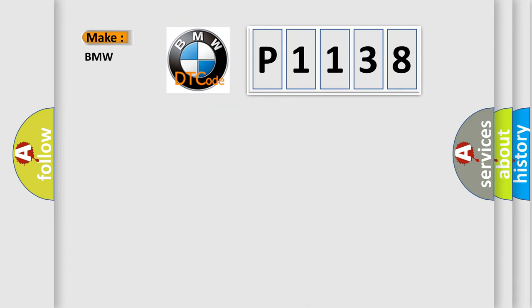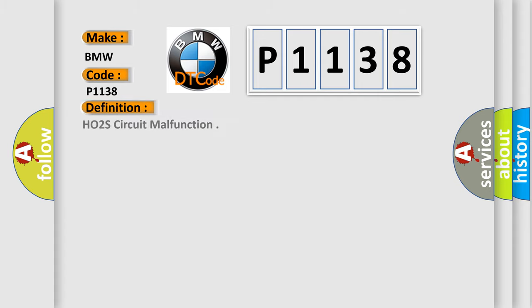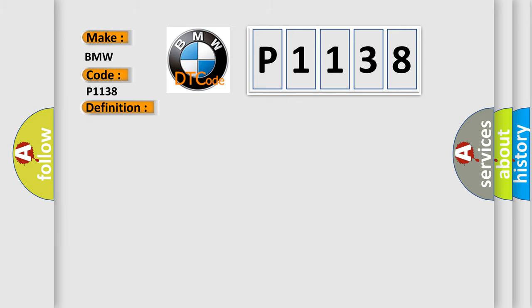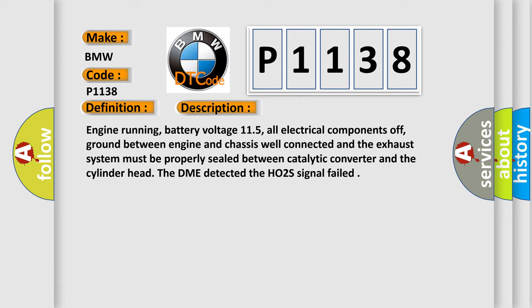So, what does the Diagnostic Trouble Code P1138 interpret specifically for BMW car manufacturers? The basic definition is HO2S circuit malfunction. And now this is a short description of this DTC code: Engine running, battery voltage 11.5, all electrical components off, ground between engine and chassis well connected, and the exhaust system must be properly sealed between catalytic converter and the cylinder head. The DME detected the HO2S signal failed.